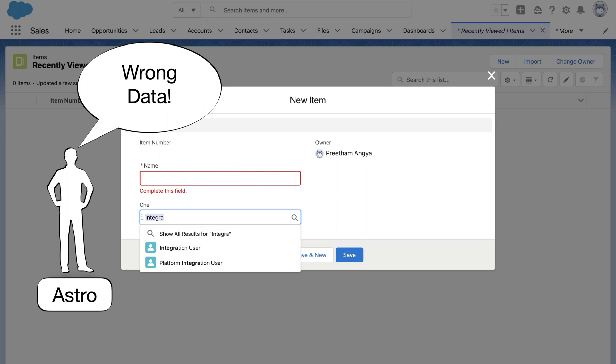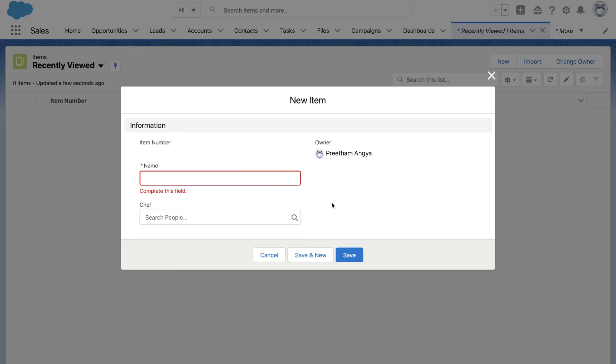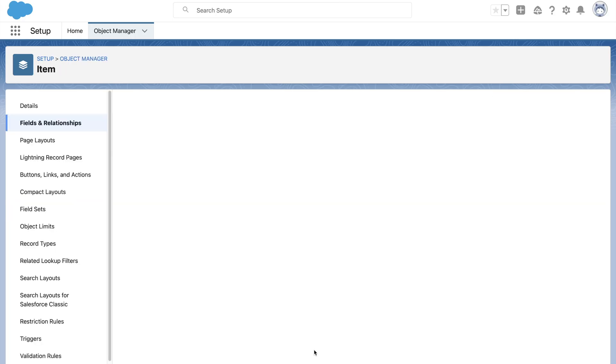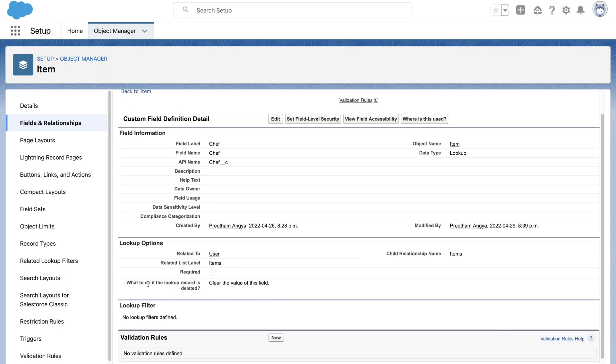Let's go ahead and create a related lookup filter from the user lookup field called as Chef.